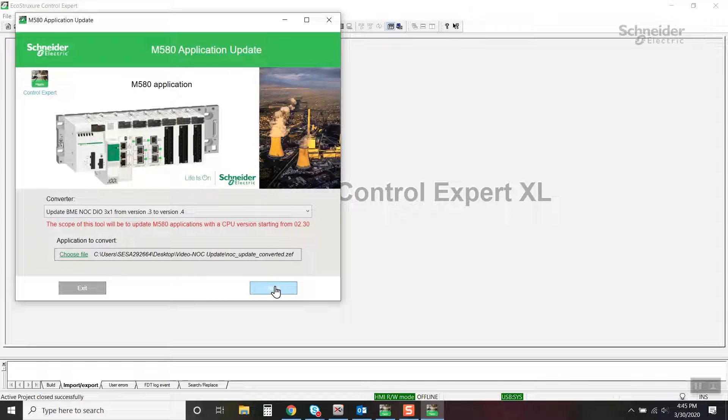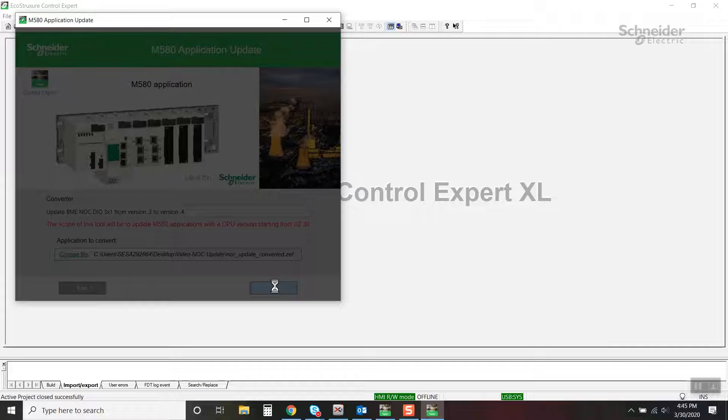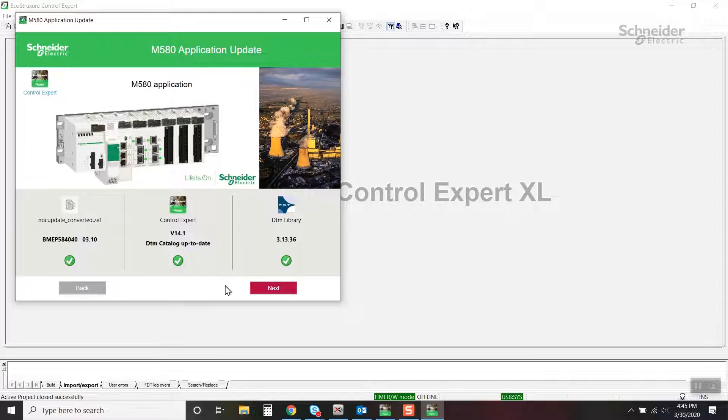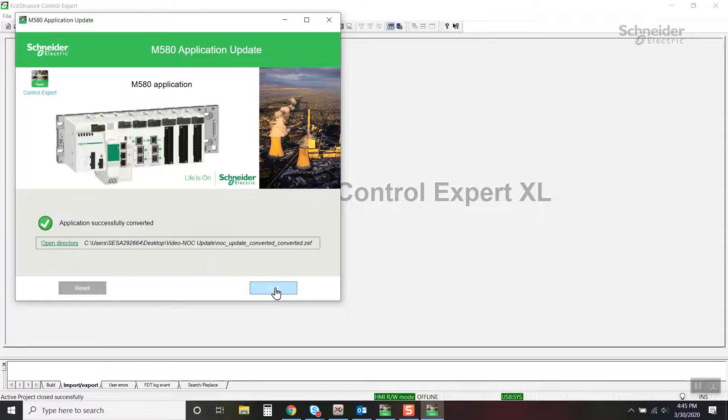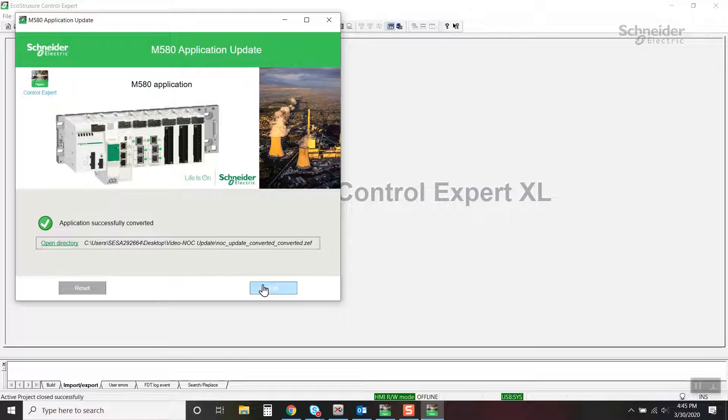Continue through the steps of the tool. Update completed. Again, notice the name of the file of the converted project.